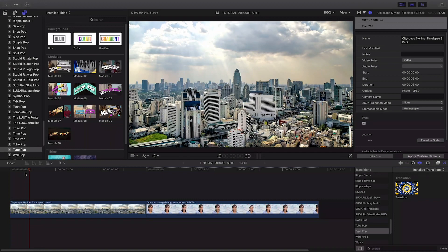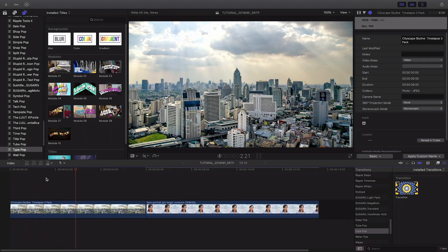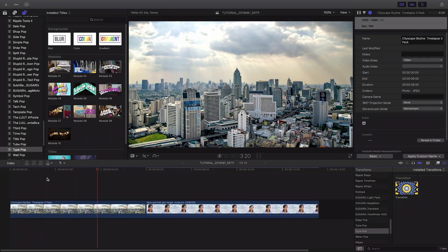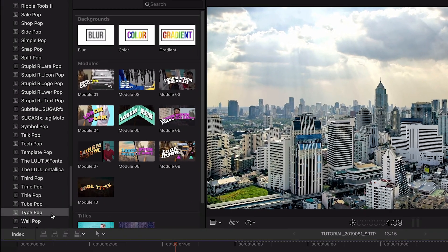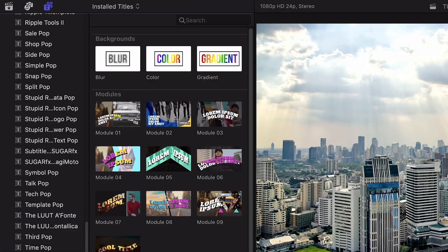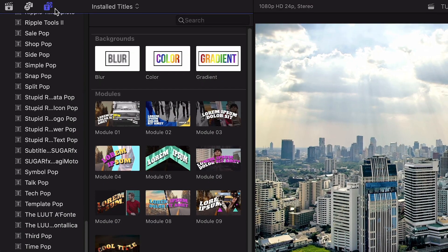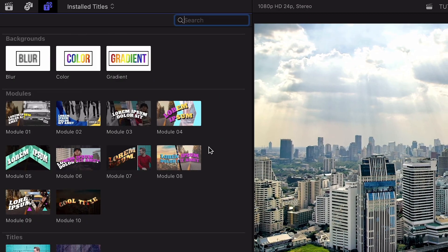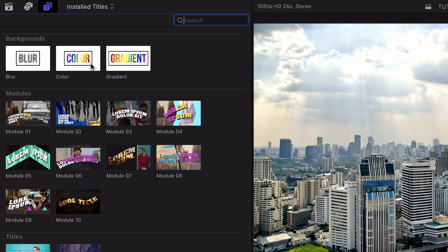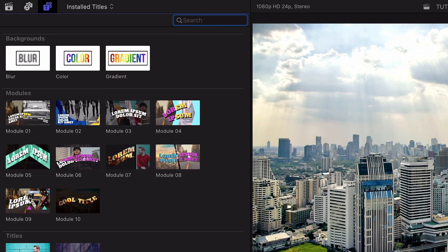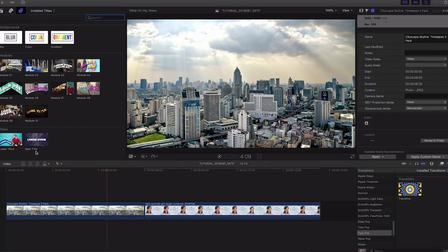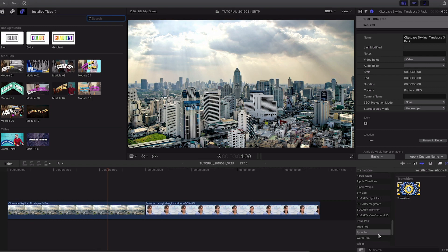TypePop was created exclusively for Final Cut Pro X. You can find it in the Titles browser under TypePop. TypePop includes everything you need for a graphical theme for your video: backgrounds, modular templates, opening titles, and over in the Transitions browser, there's a transition.